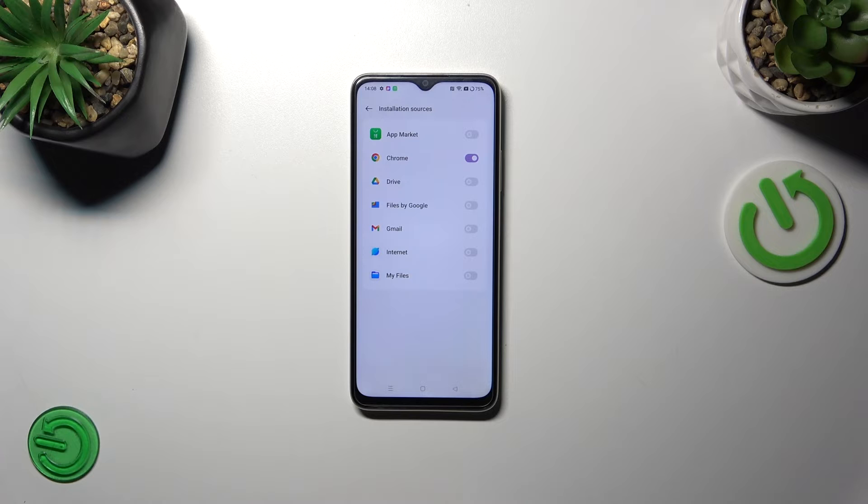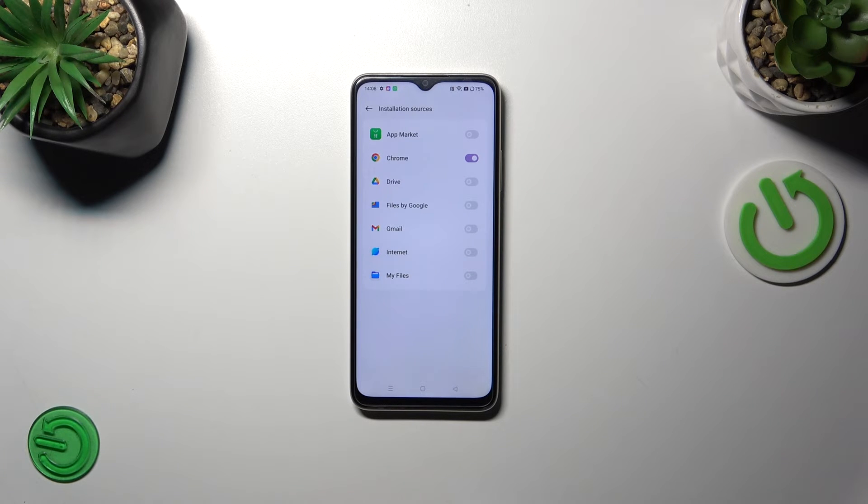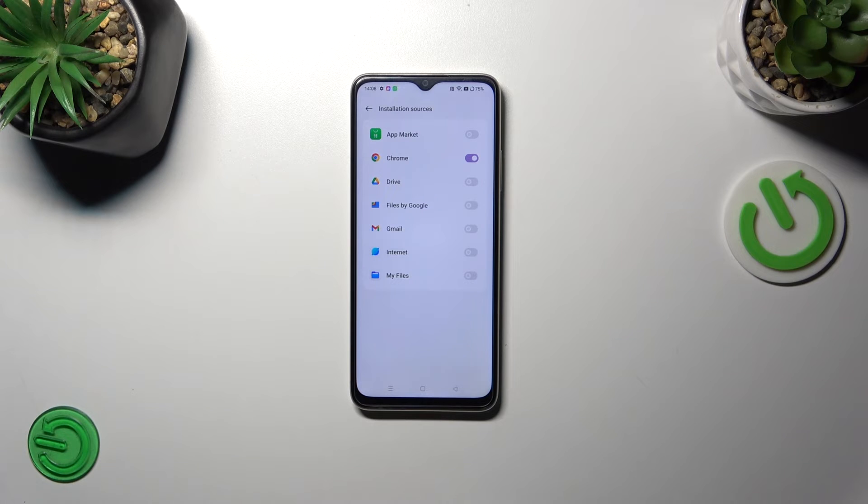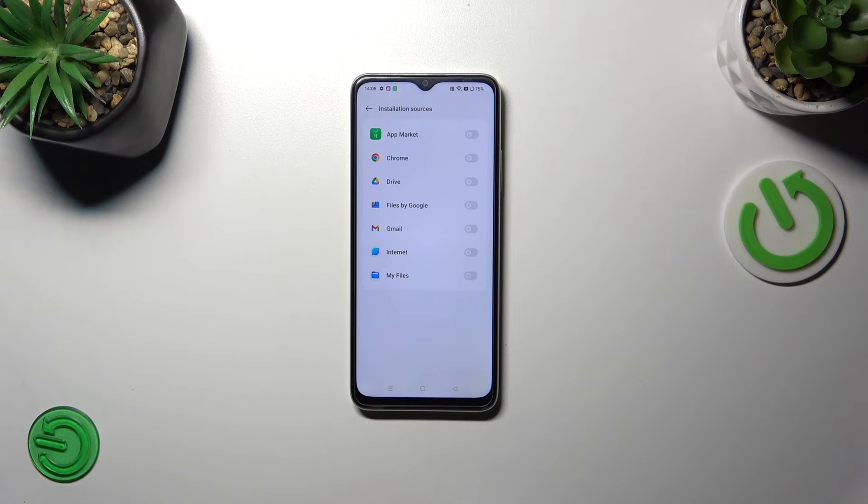Of course, it works the same with all other apps. You can also remove previously granted permissions—just find the app and tap the switcher again.